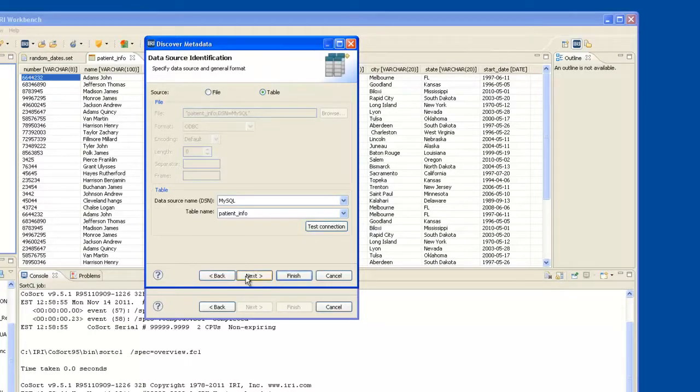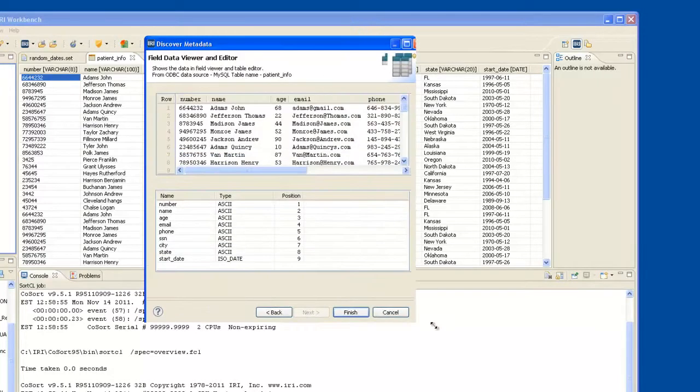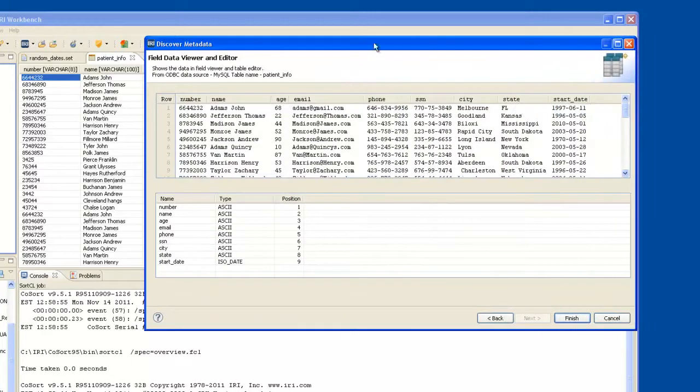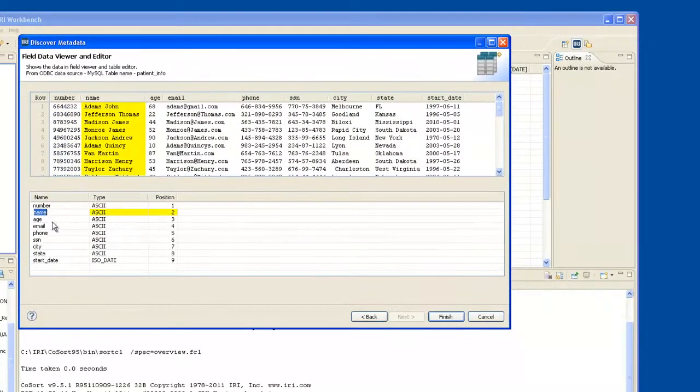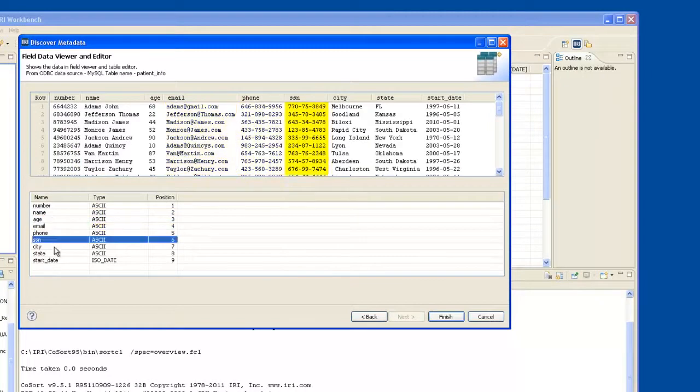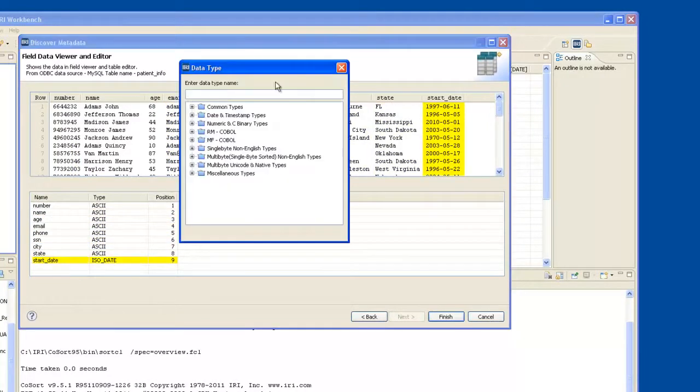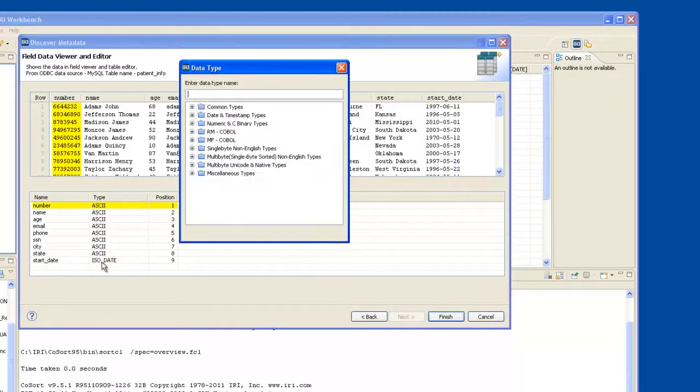Click Next. It knows that it's from the DSN automatically, and that it's a table. And as you can see, all of the columns that comprise the table are shown above, with the proposed field format for FieldShield Processing down here. These are FieldShield supported data types.